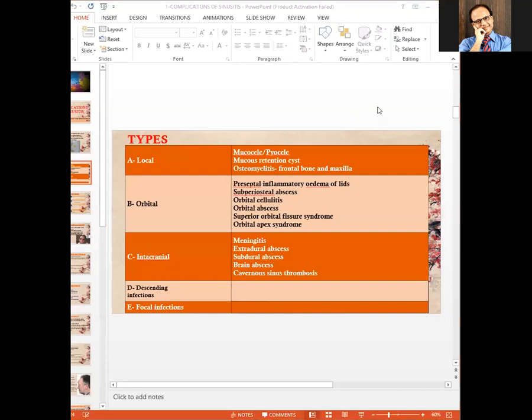The types include local complications, orbital complications, intracranial complications, descending infections, and focal infections. Among these, local complications can be mucocele or pyocele, mucous retention cyst, osteomyelitis of the frontal bone and maxilla, whereas orbital complications can be very many.